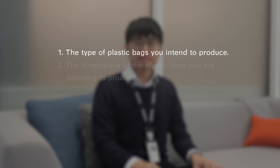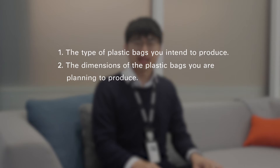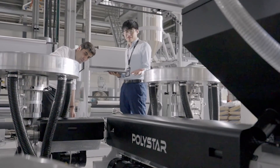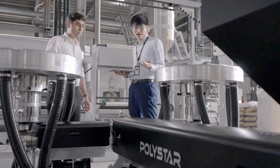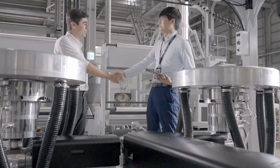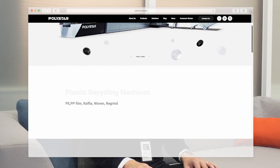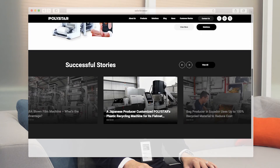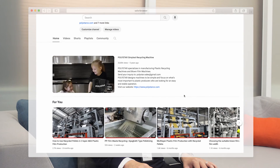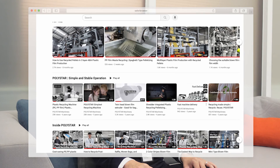If you are interested in obtaining information about Polystar's bag making machines, please provide the following details: the type of plastic bags you intend to produce and the dimensions of the plastic bags you are planning to produce. We will provide you with detailed information on a machine that aligns with your specific requirements. Visit Polystar's website to explore our wide range of machines, commitment to sustainability, and latest innovations. You can also find insightful videos on our YouTube channel. For personalized assistance, feel free to reach out via email at sales@polystar.com.